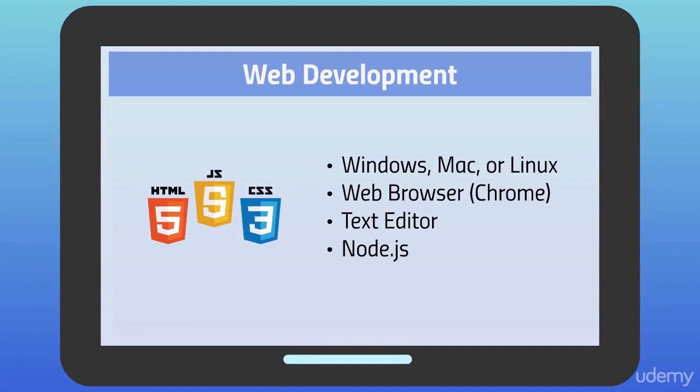To get started you just need your regular web development tools - a web browser and a text editor. This works on pretty much all platforms, so you can use Windows, Mac or Linux. I'll be using a Mac simply because that's the only platform where you can compile iOS apps.